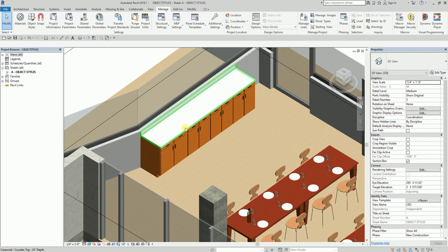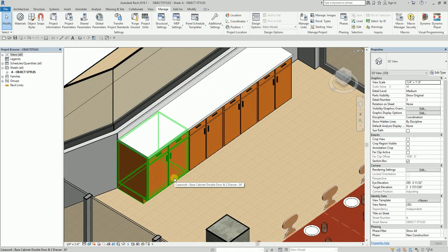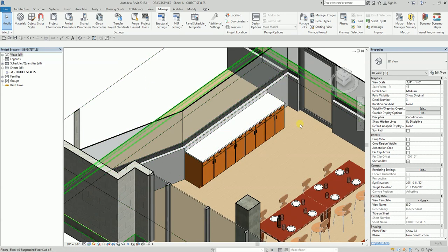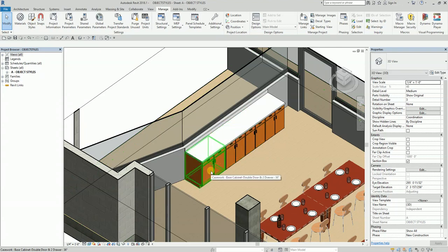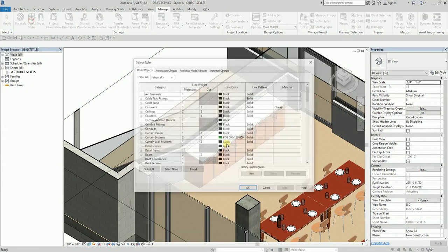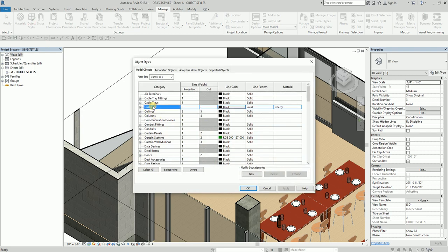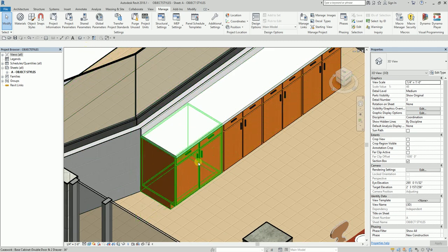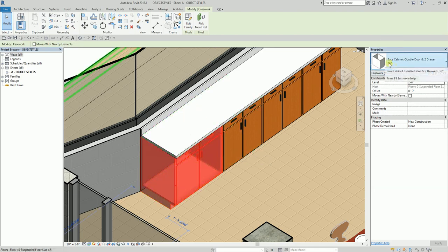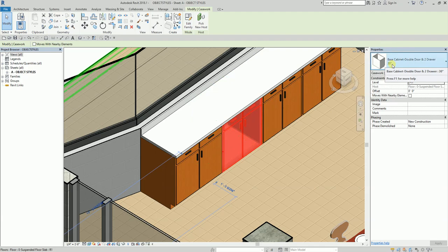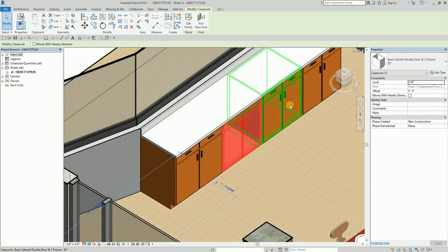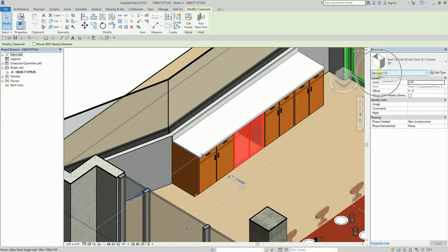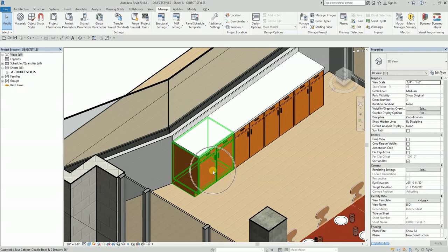There is actually another way of changing the material of an object. Be aware that if you modify material via Object Styles — say for Casework — all families with that Casework category will change, even if they are different types. For example, this type is 36 inches and another is 30 inches, but both changed at the same time because they share the same category.